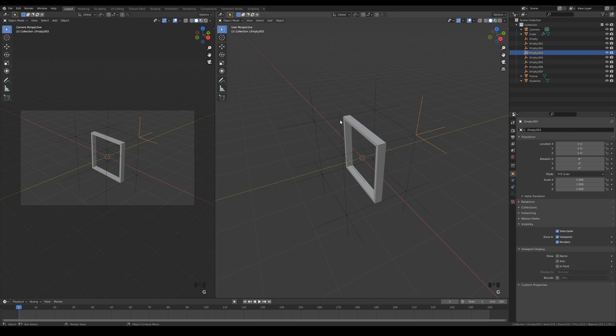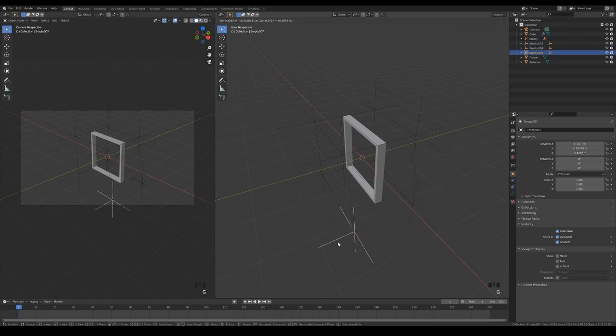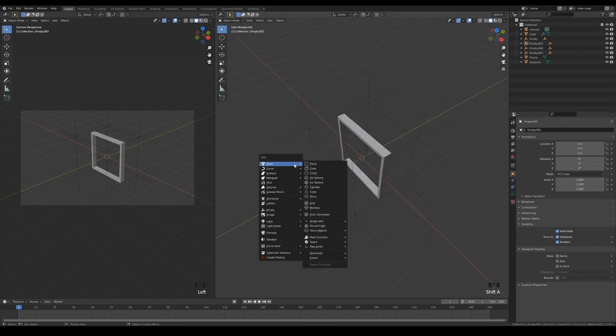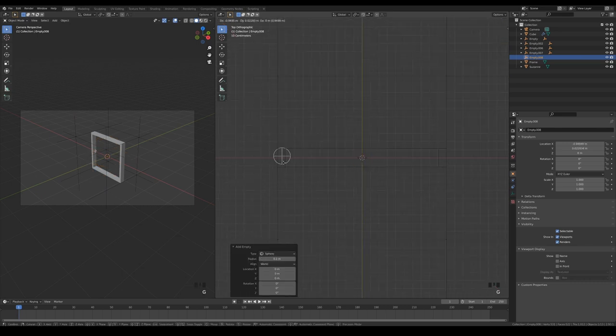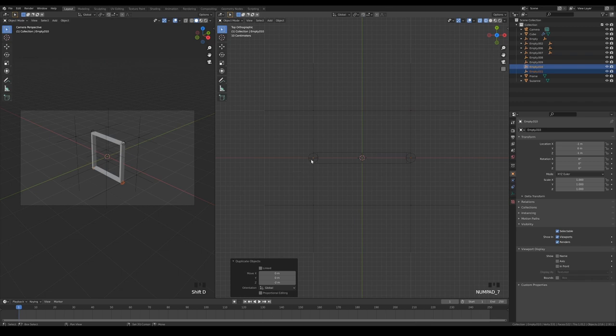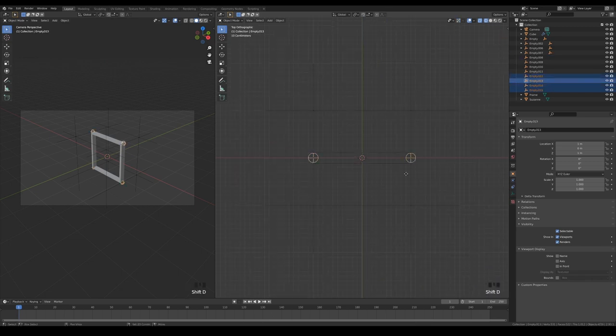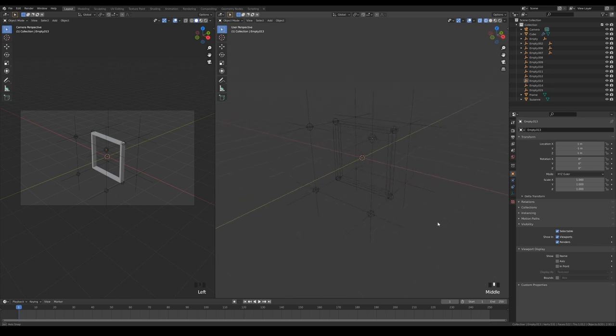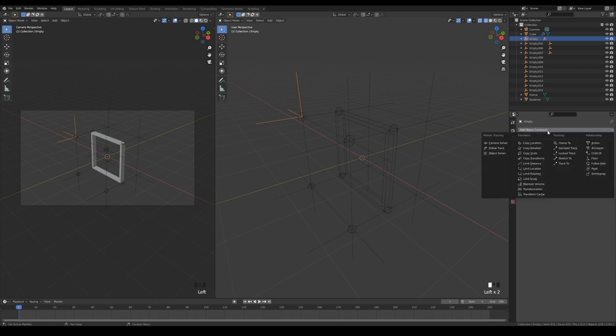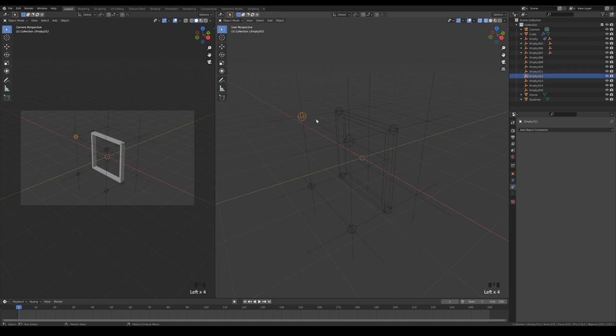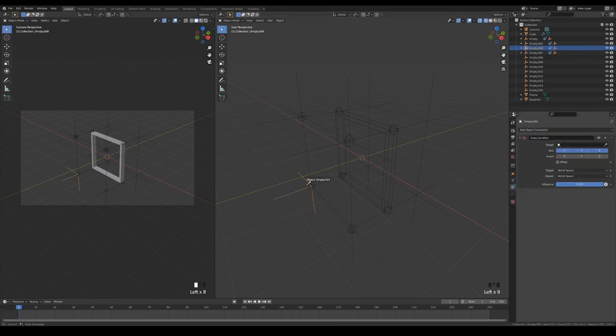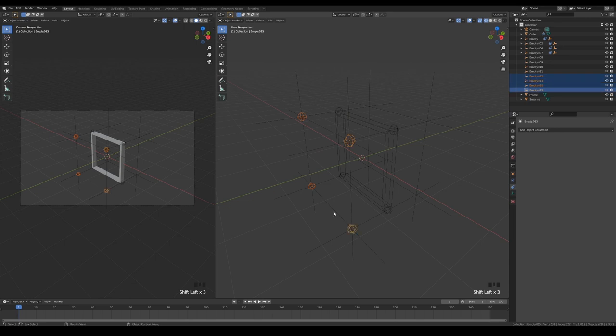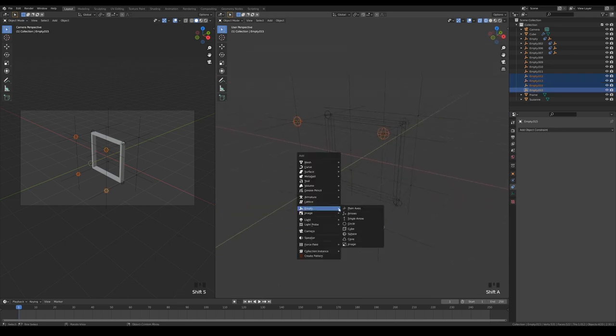Now parent each of the hooks at the back to the corresponding ones in front. Create a set of 4 new empties for the frame's corners like this. Then duplicate the set and move it to the front hooks like this. Select each of the front hooks and constrain their location to the corresponding empties.